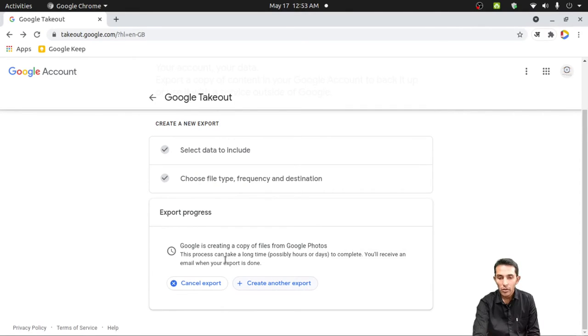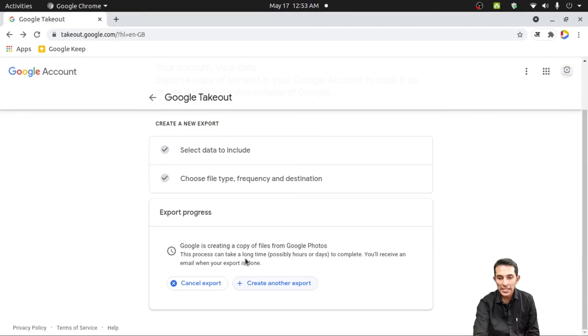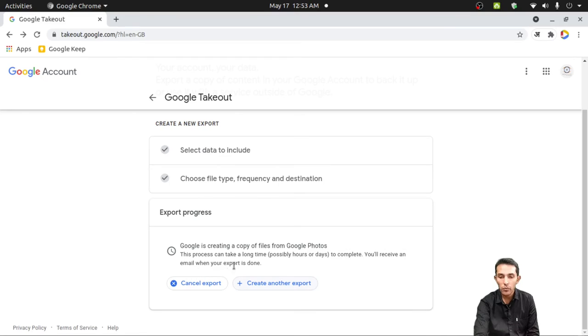That's it. Google is creating a copy of files from Google Photos. This process can take a long time, possibly hours or days to complete. You will receive an email when your export is done.